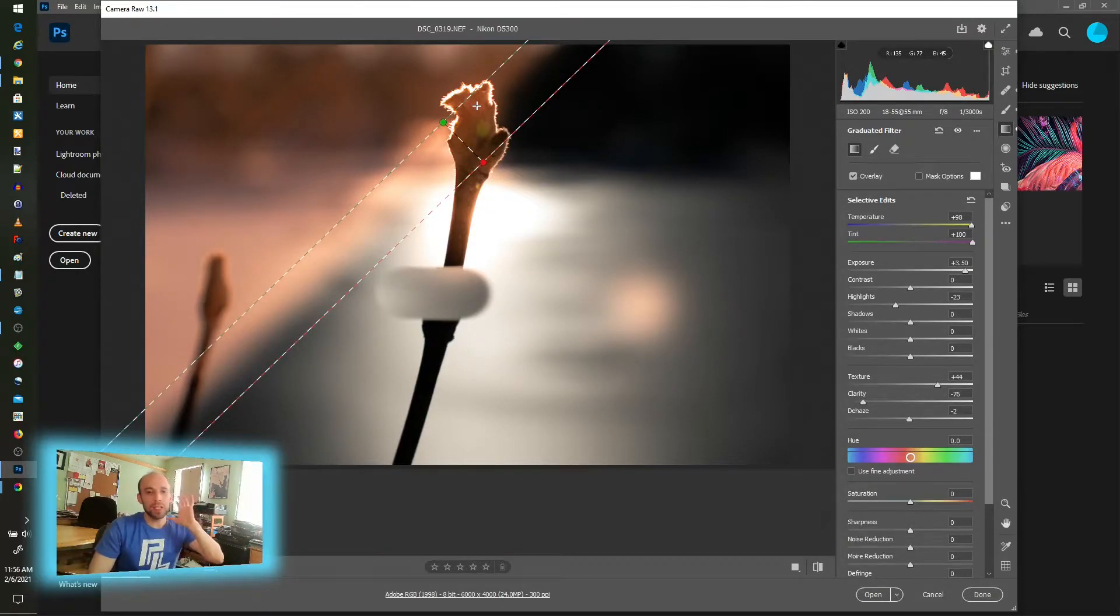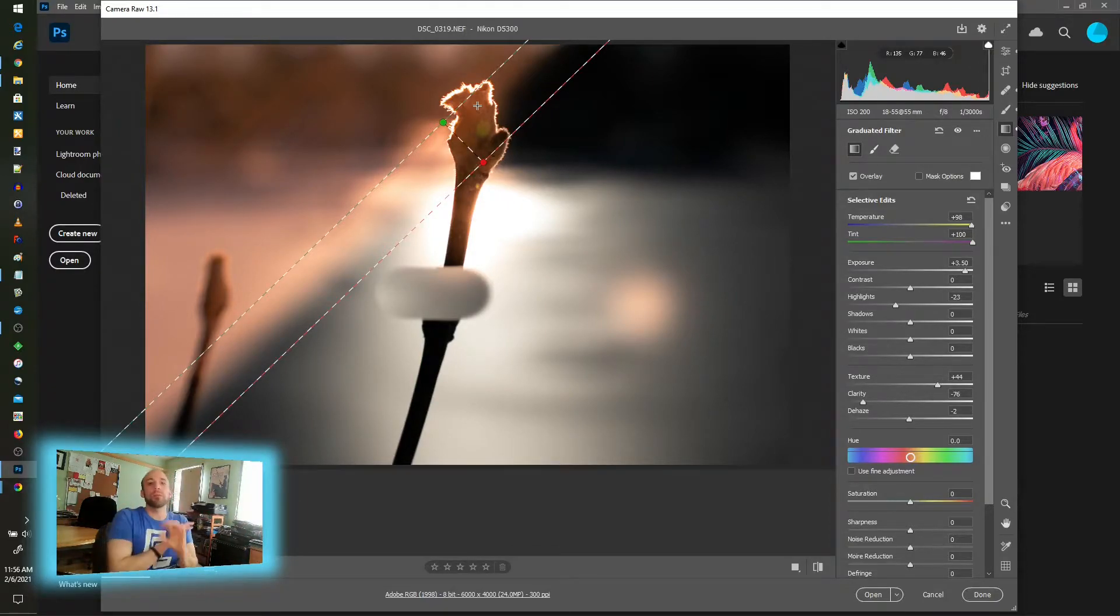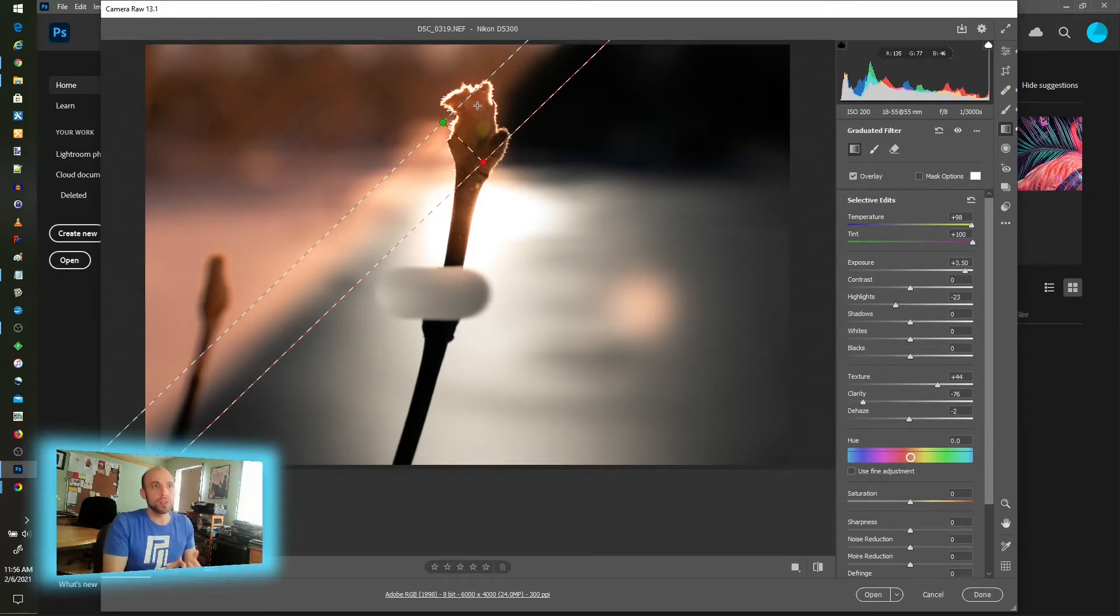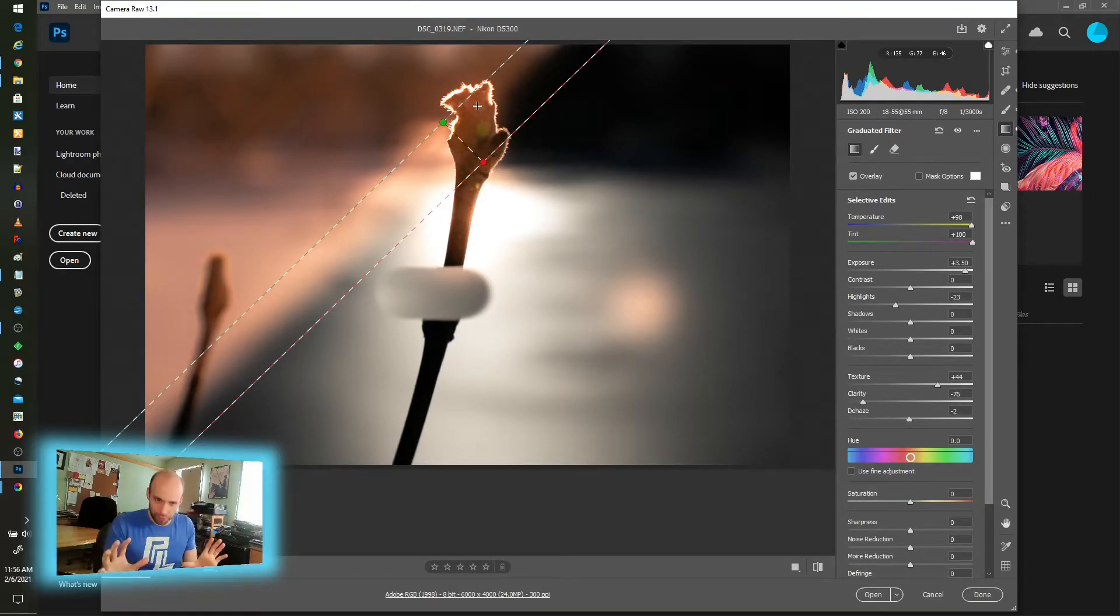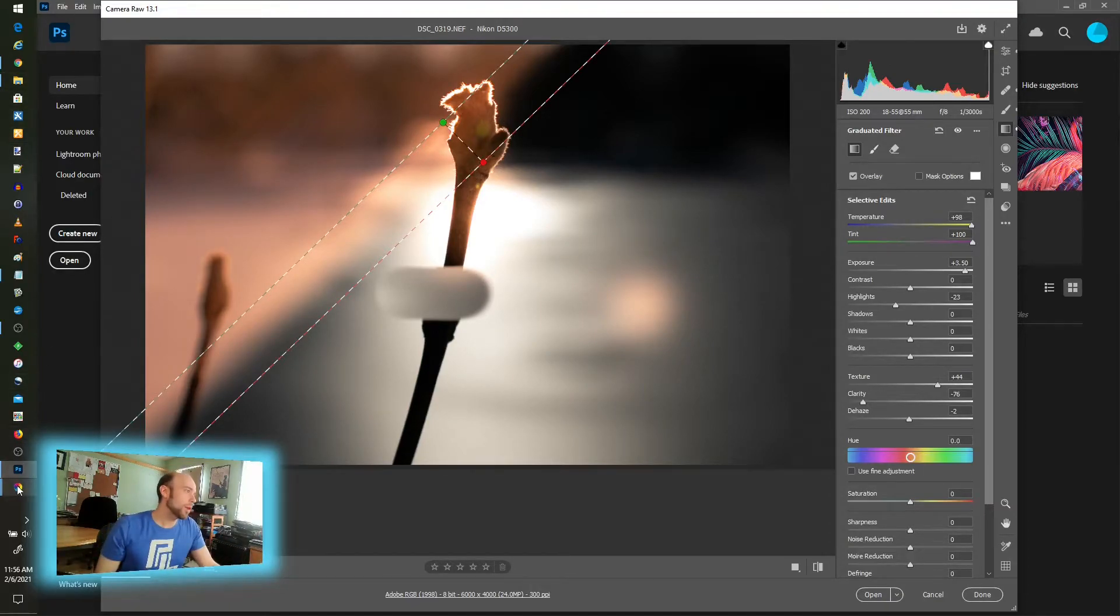So that's that. Again, this is the Adobe version of the raw loader and not to say it's not valuable. Lots of power, lots of innovation, lots of good things built into this. The interface struggles.